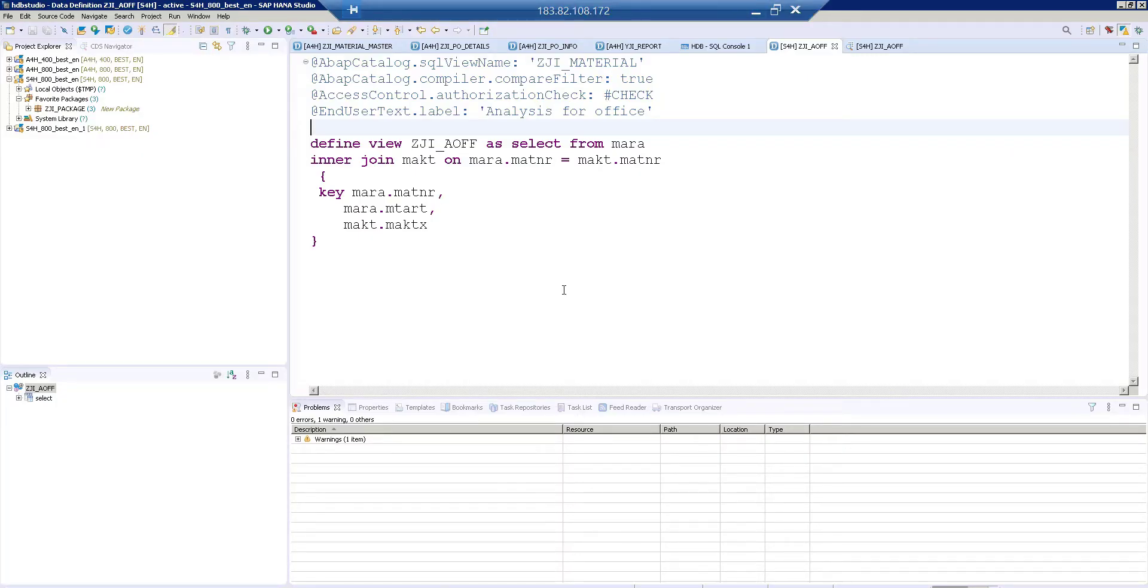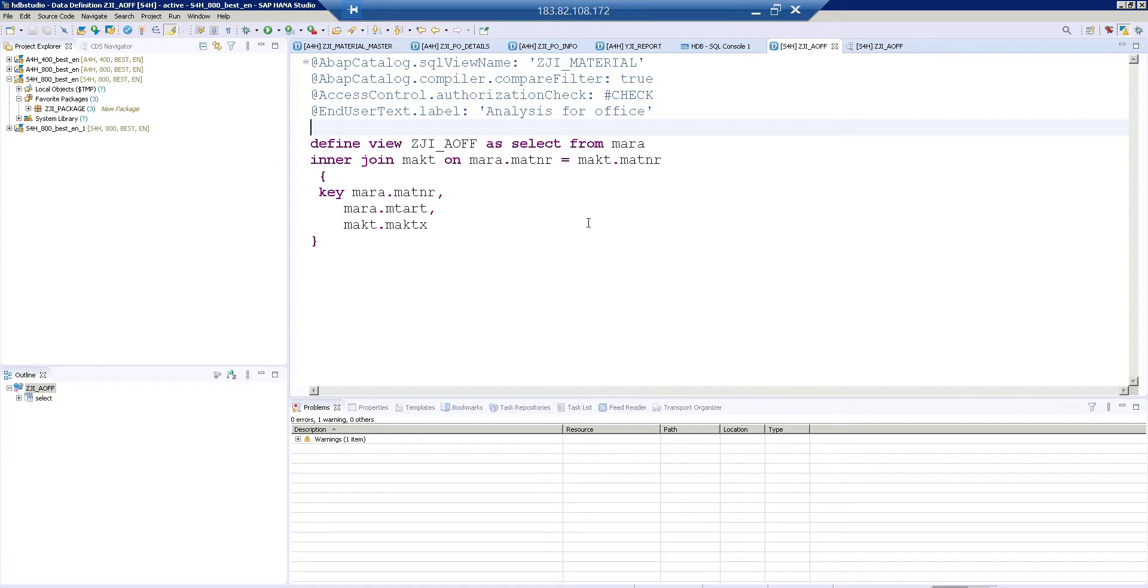So here this is my simple CDS view, nothing different. I have a SQL view name, compiler and just a text and this is MARA and MAKD inner join. I displayed three fields. So now I am going to try to get this CDS view in my analysis for office tool.